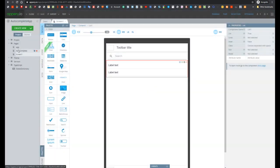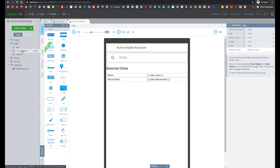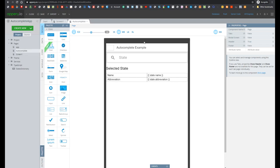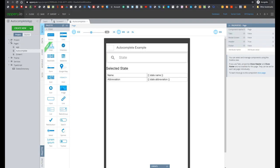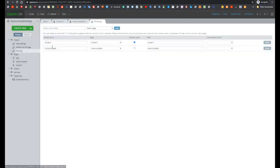So here we see that Autocomplete screen was added, and you can see that this Autocomplete returns states by name. And of course first let's test how this plugin works. So let's change the routing from Screen1 to Autocomplete and test.